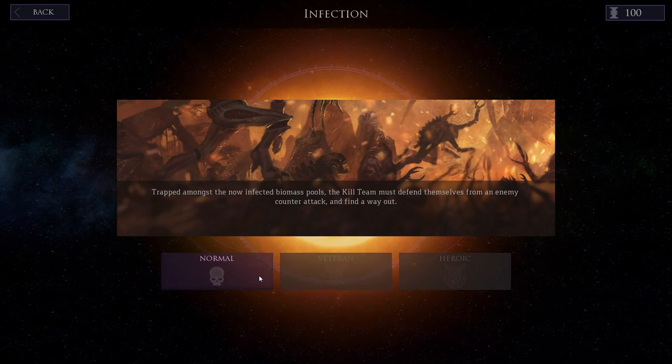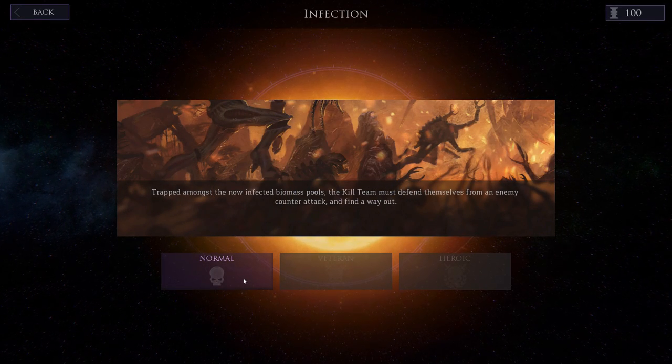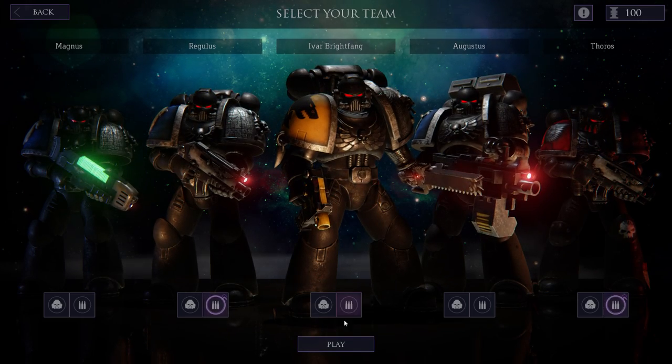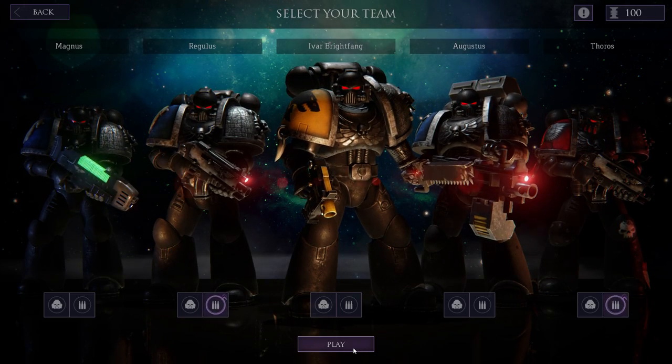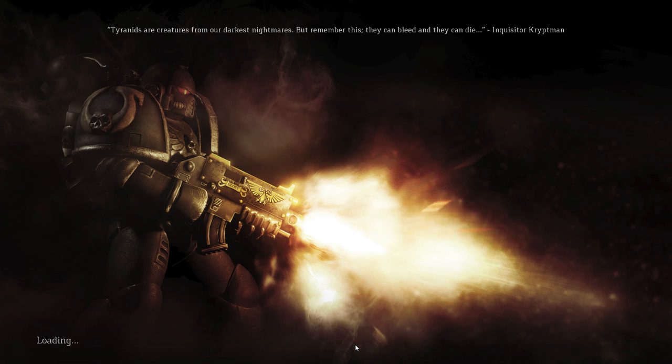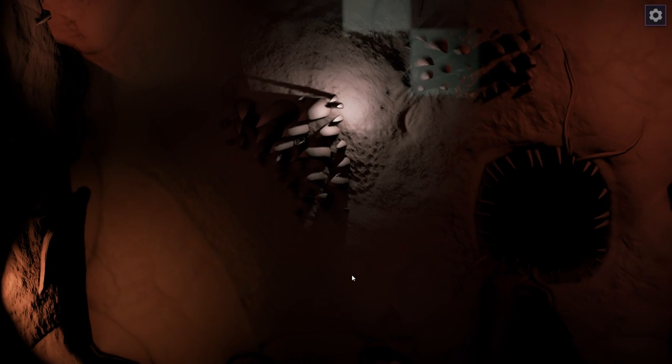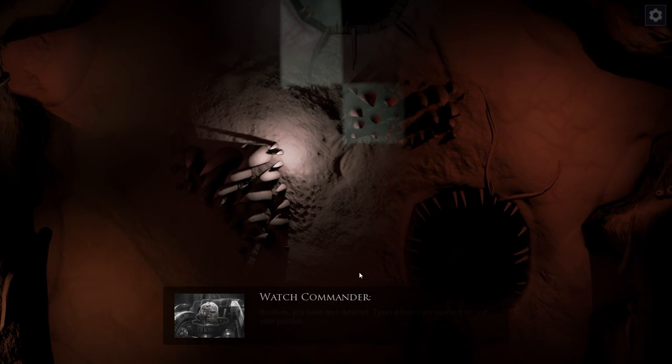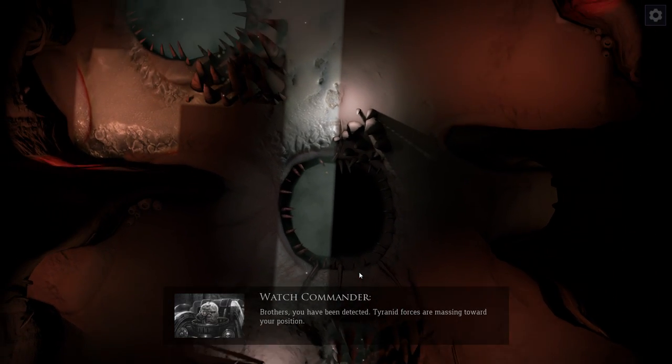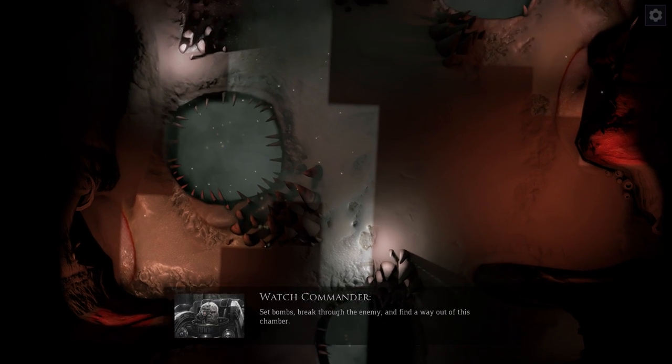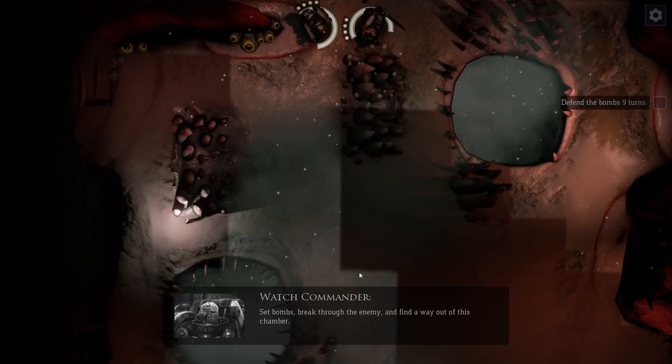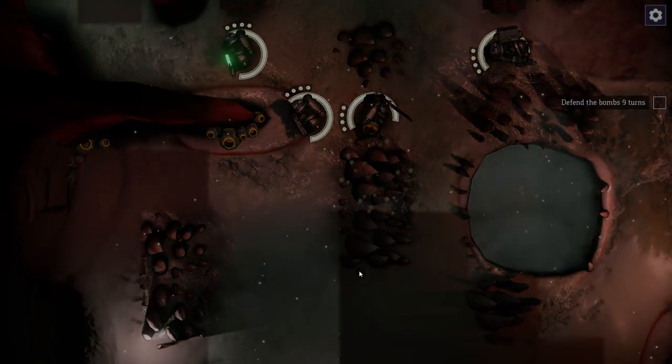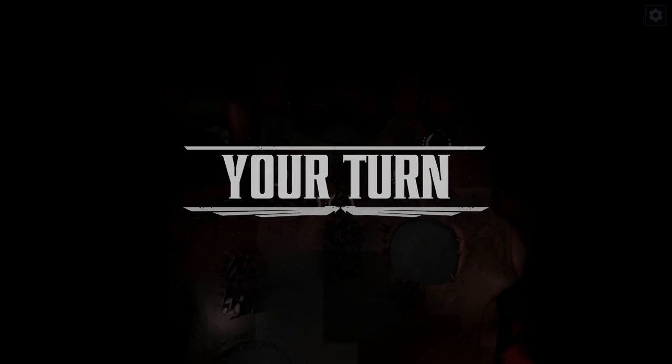Infection. Okay. Oh, we're now trapped. Okay, that's not good. God, I love the look of the Blood Angel. It is just amazing. Brothers, you have been detected. Tyranid forces are massing toward your position. Set bombs, break through the enemy, and find a way out of this chamber. Okie dokie.